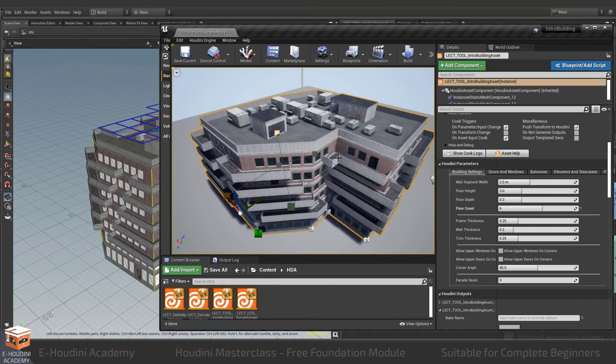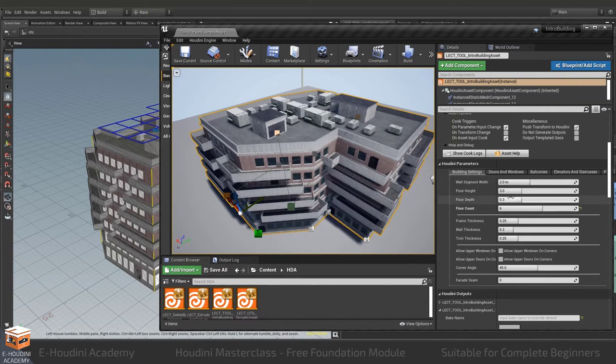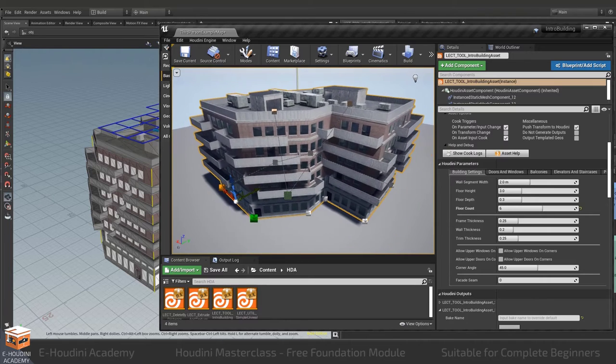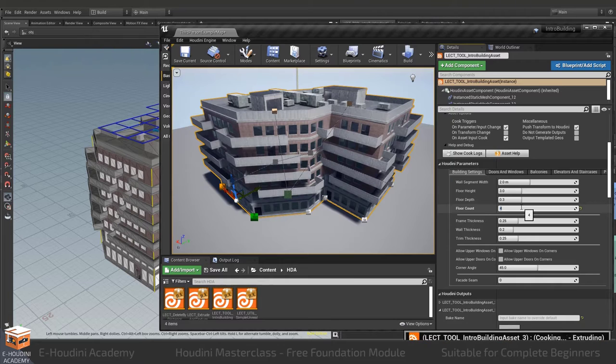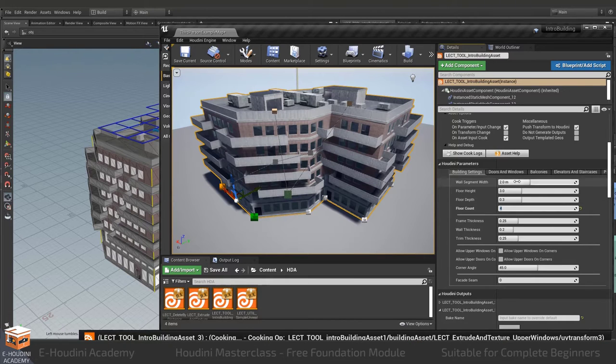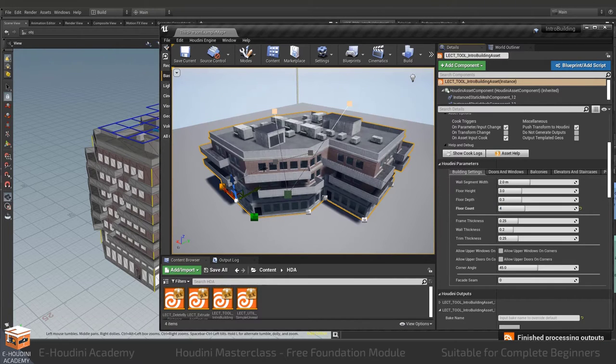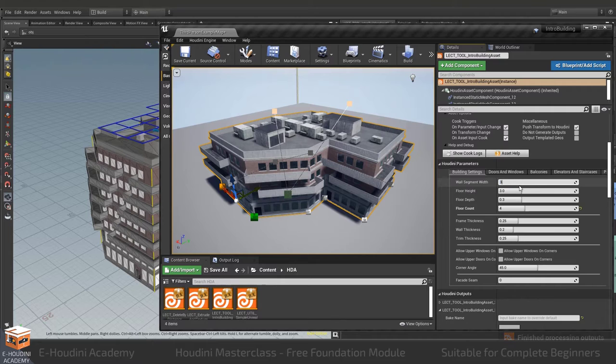Furthermore I can change other aspects as well such as the height of the building. So let's say I make this building a little smaller, let's switch it from six to four floors and I can do other things as well such as change the size of my window tiles.